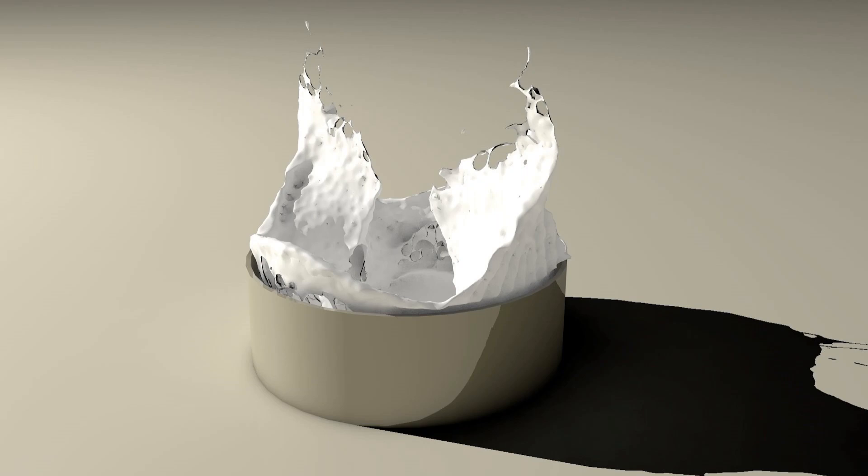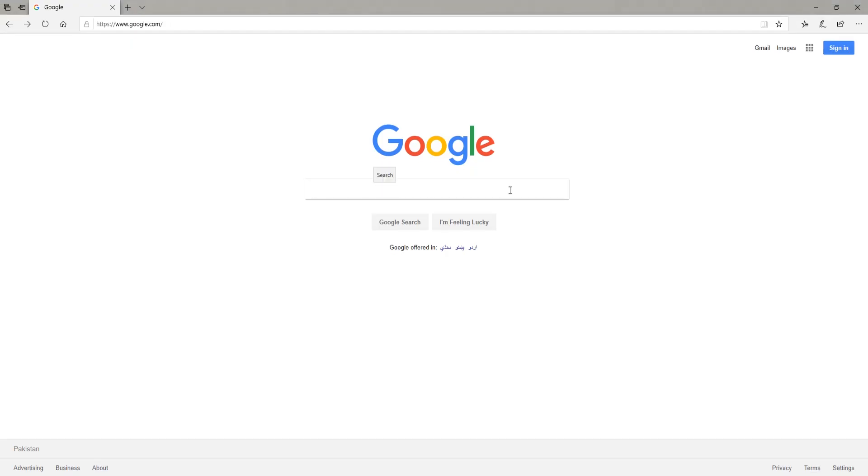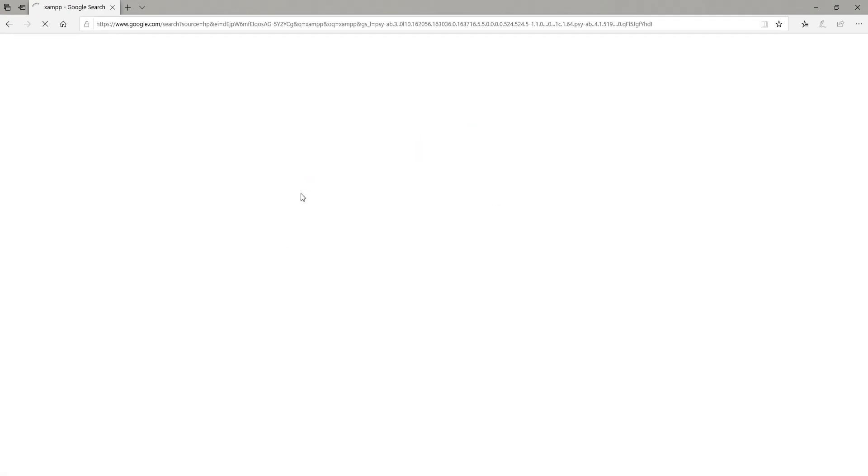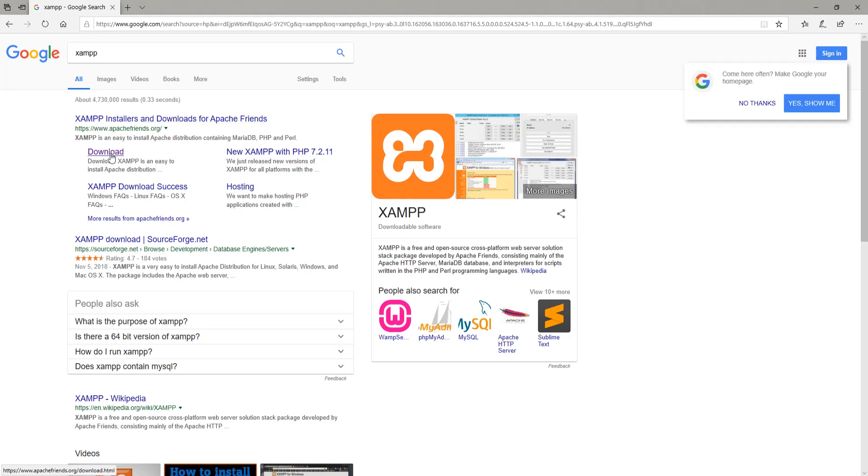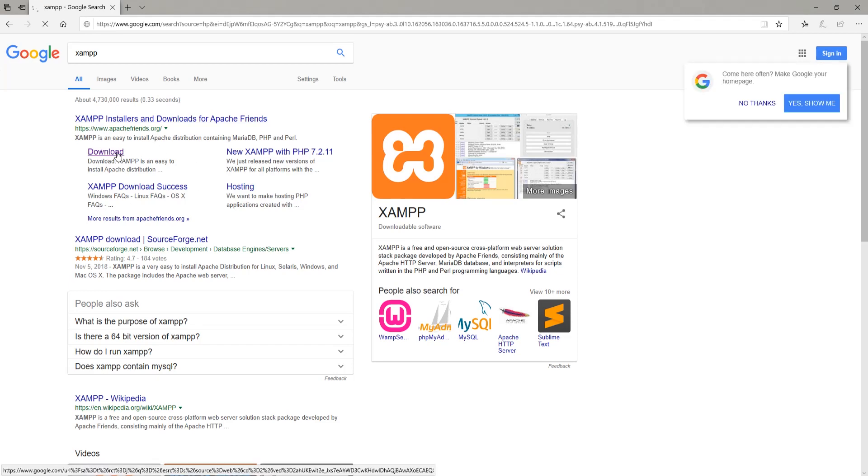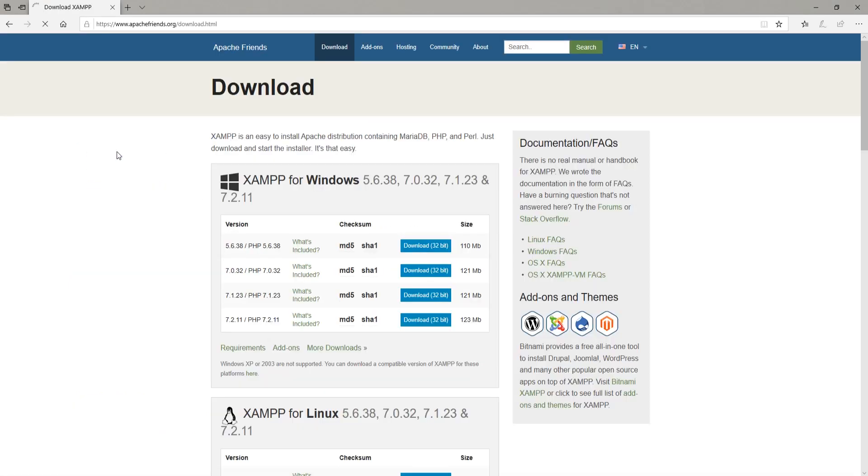First thing we need to do is to download the XAMPP setup. So go to google.com and type XAMPP. You will see a search result from apachefriends.org, so click on download link for XAMPP.